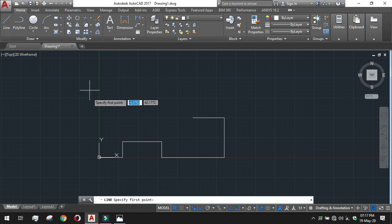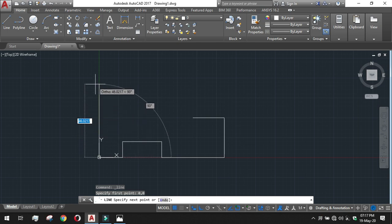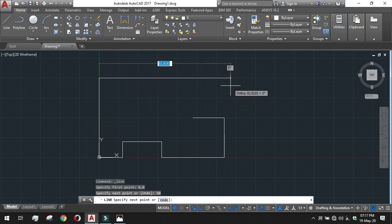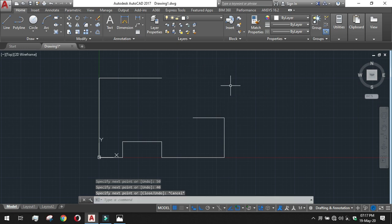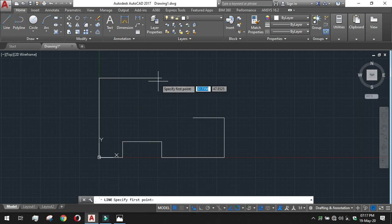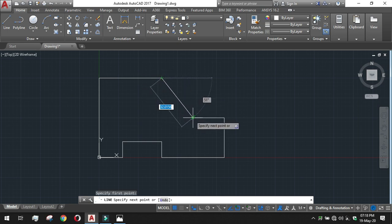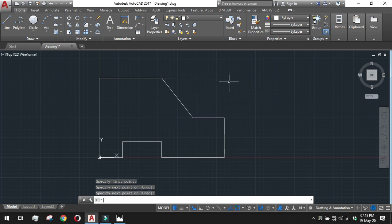Take a new line in ortho mode and give the first coordinate as 0,0. Then go upward 50 as given, then rightward 40. Press Enter or Escape. Now turn ortho off because we need to draw the inclined line. Select the first endpoint — you will see a green square box — click on it, then click the other endpoint's green square box, and press Enter.